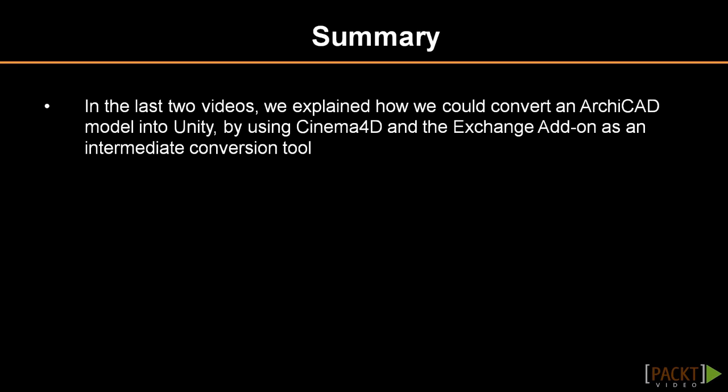The same workflow can be established with Vectorworks and Cinema 4D, or, if you prefer, Autodesk software, where you can combine AutoCAD or Revit with 3ds Max. In the next video, we will review the model update process, as this is an essential aspect of our visualization workflow with Unity.